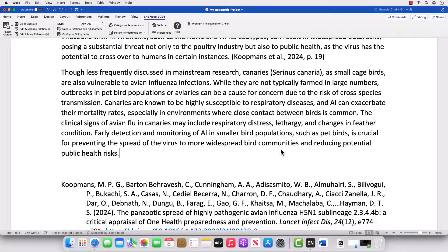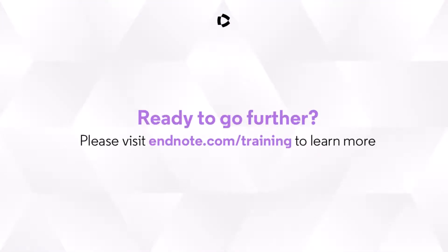You're now ready to start working smarter with EndNote 2025. For more tips and training, please visit the EndNote LibGuide.